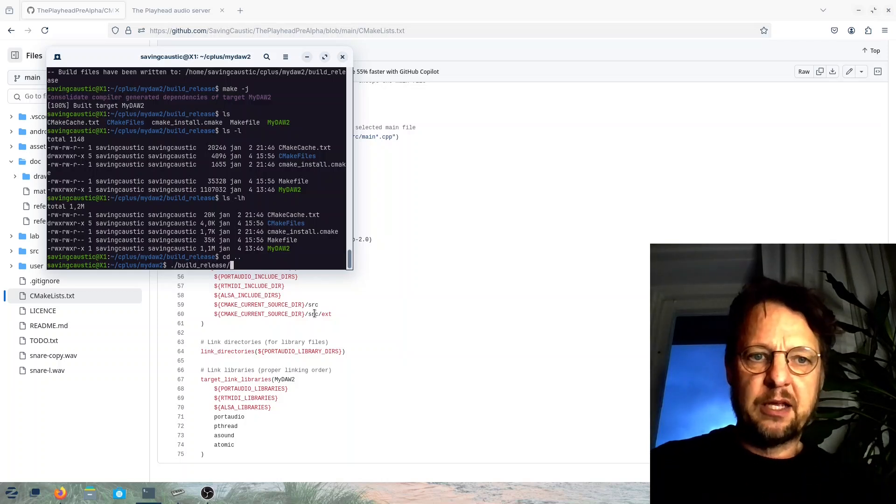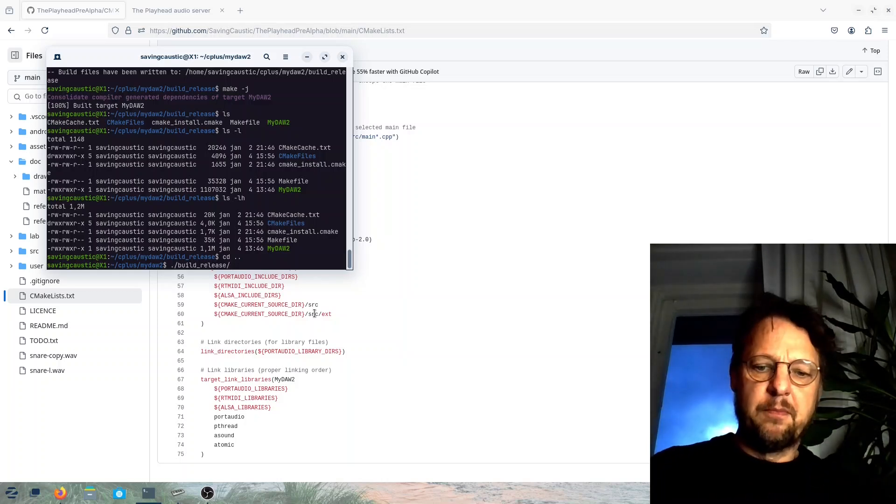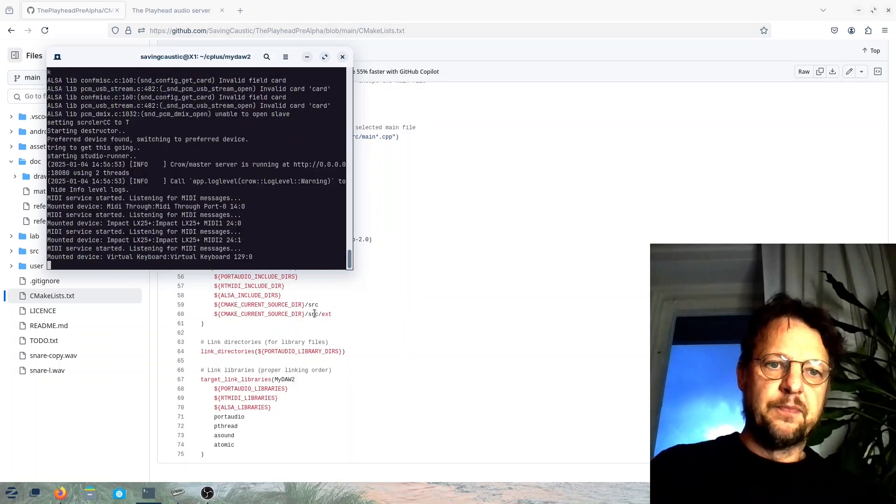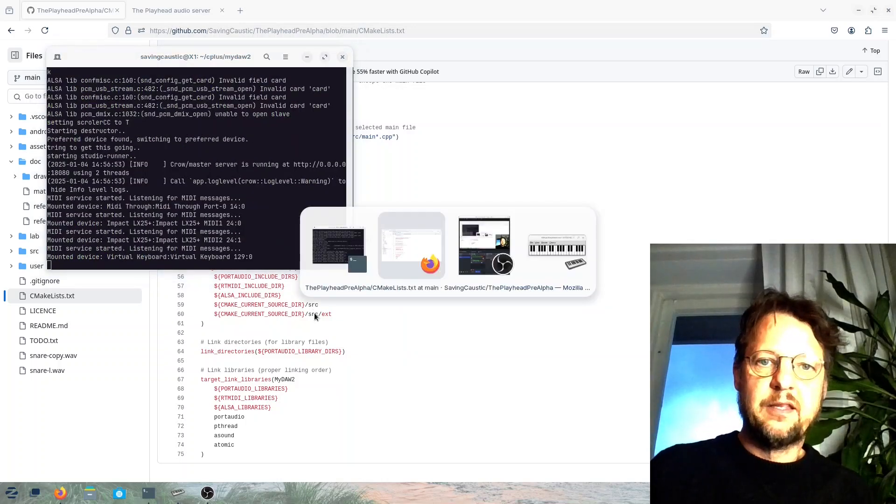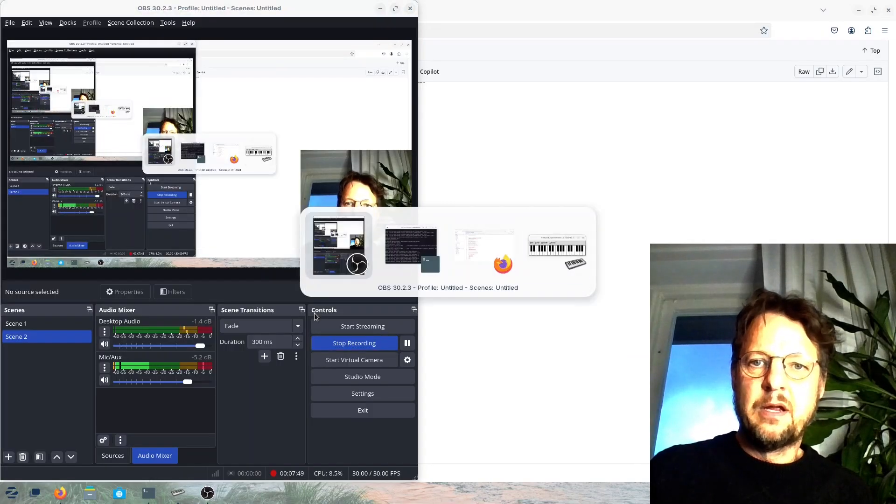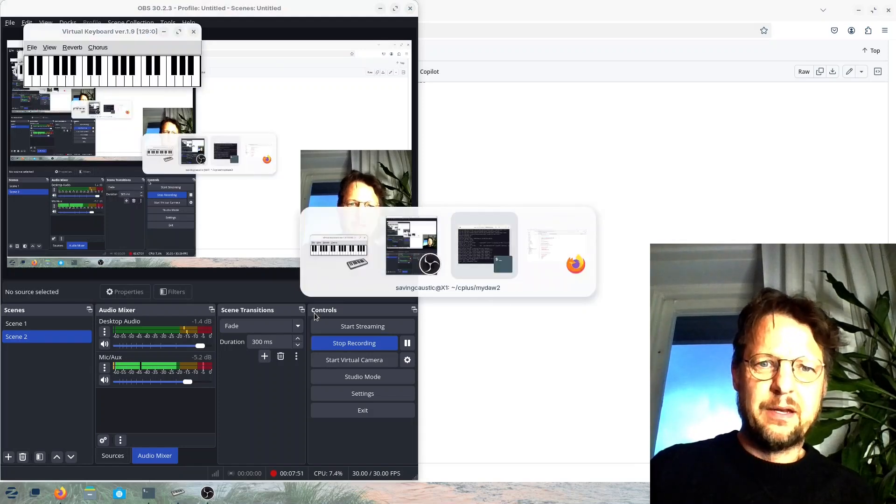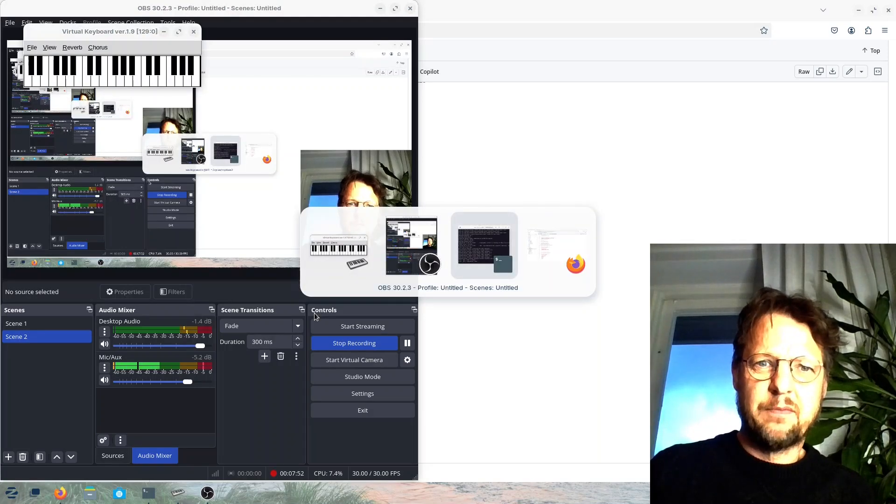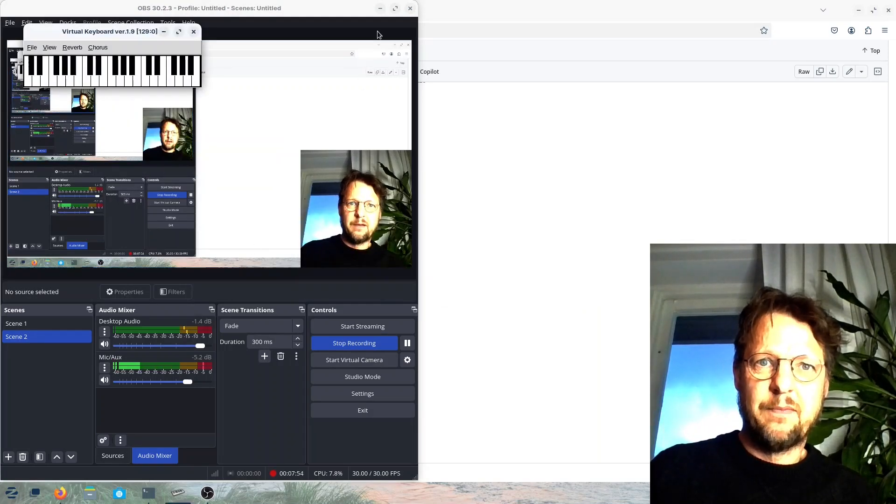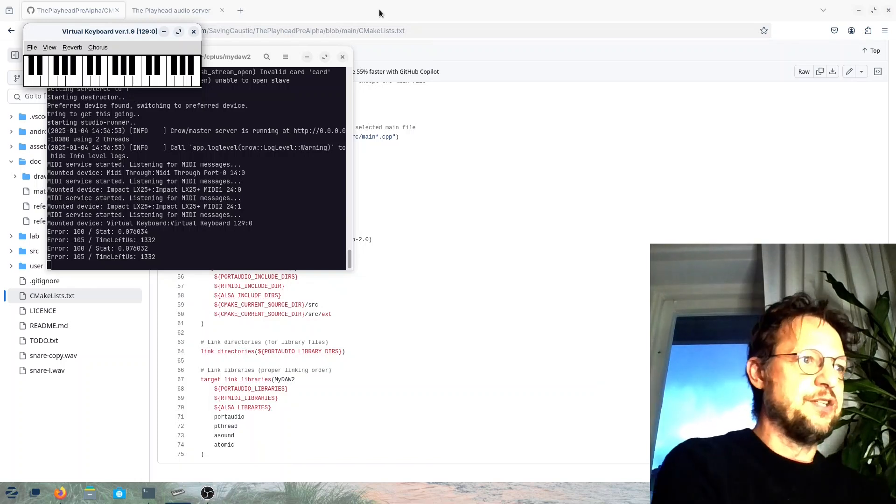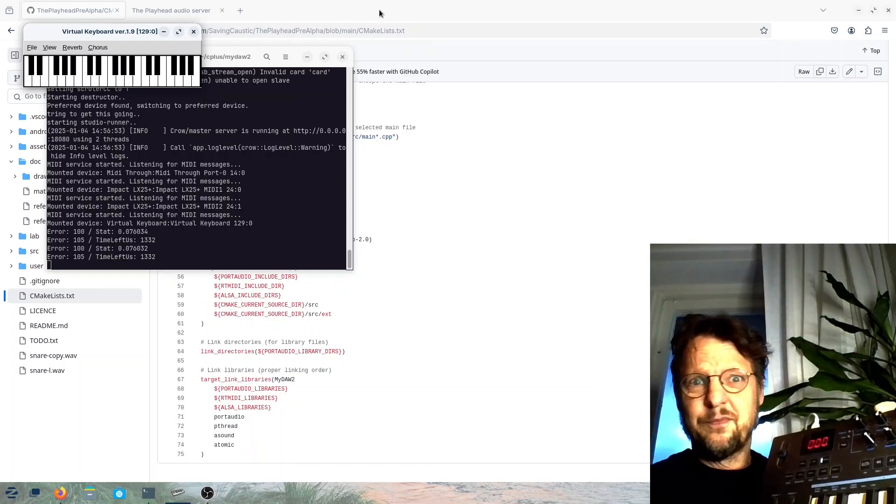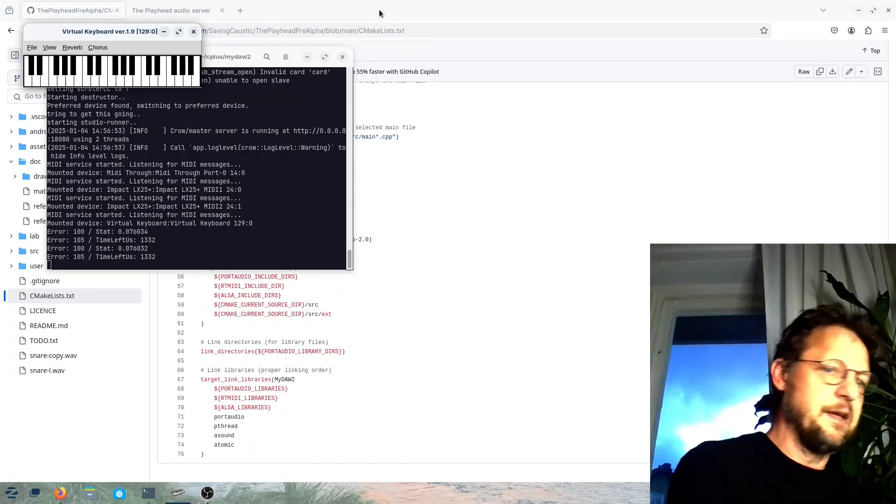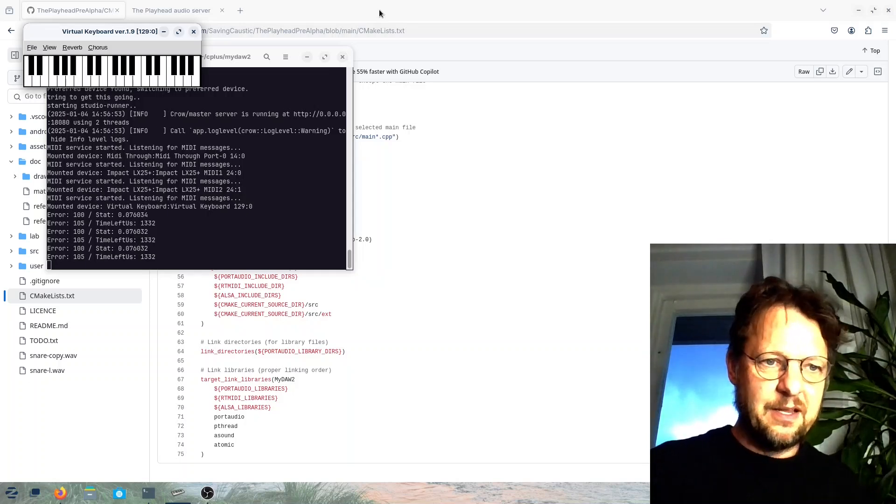So now that we did that we can actually play here both on the virtual keyboard and also on the MIDI keyboard.